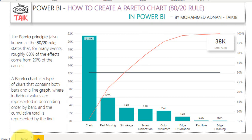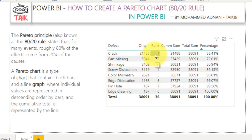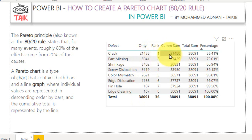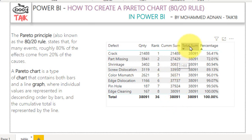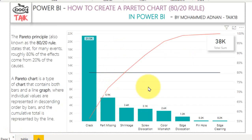Now let's look at the table and how I have done that. Here is the list of defects, and I have added a rank column based on the descending order of the total quantity. After that, I added a cumulative column based on the descending order — it is the running cumulative of defect quantities. The final columns are the total sum of defects and the percentage. Using these parameters — percentage, quantity, and defect — we can easily get this chart.